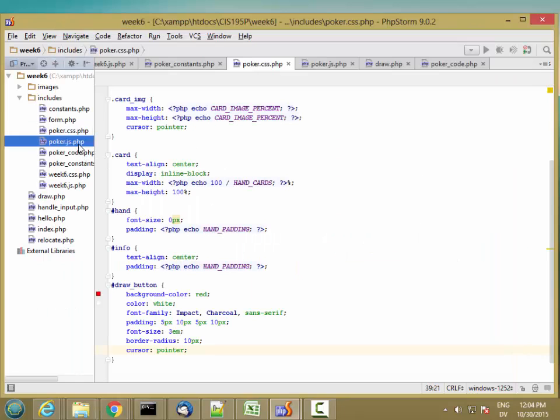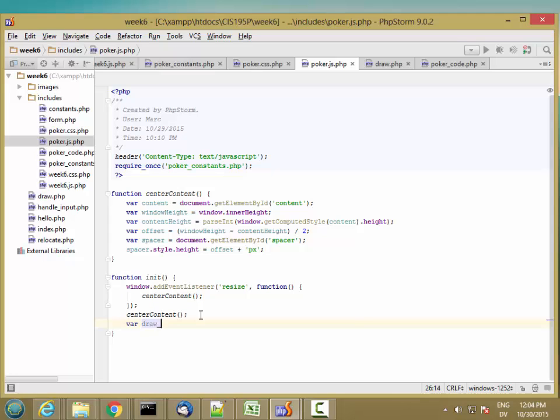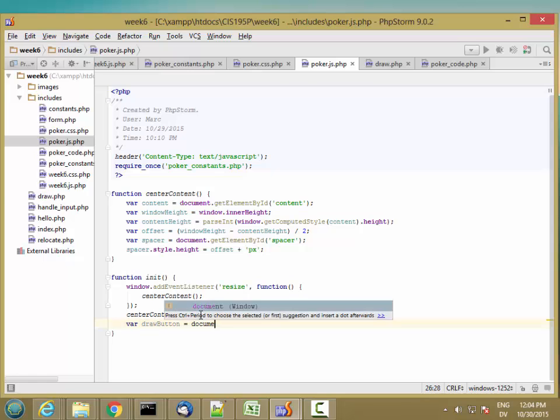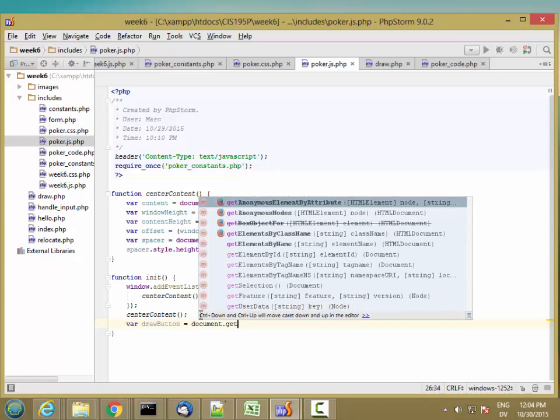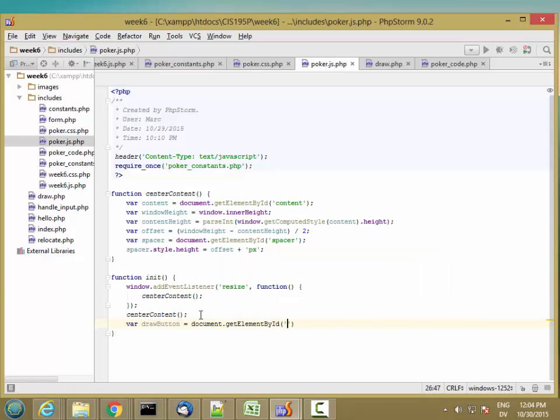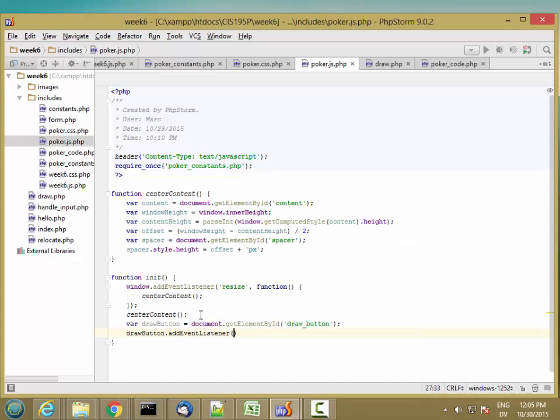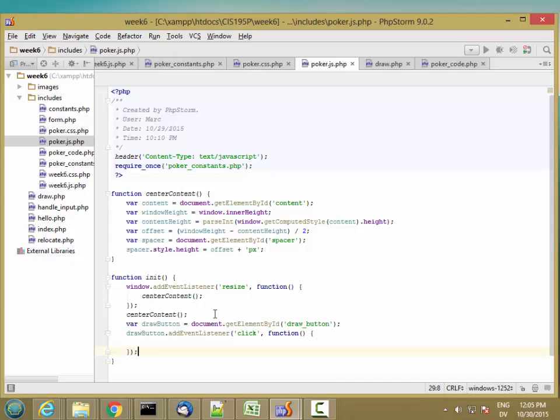And right in my init method, I'm going to add an event listener for click to my button. So var draw button is equal to document.getElementById drawButton. And then drawButton.addEventListener for click. And then when the user clicks, let's call submit form.